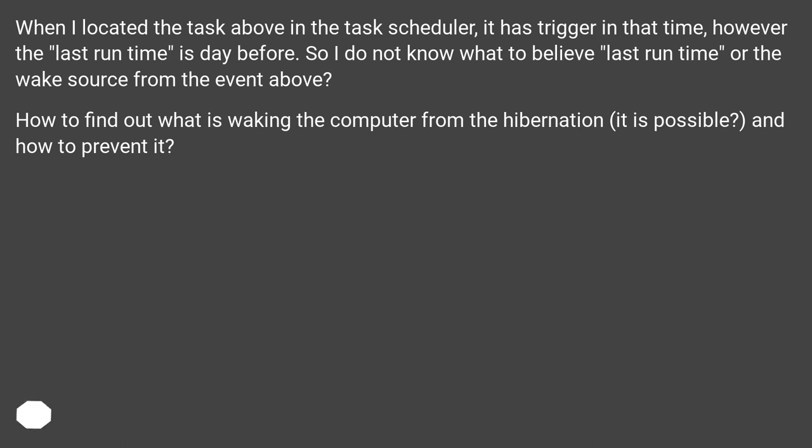How to find out what is waking the computer from the hibernation? It is possible? And how to prevent it?